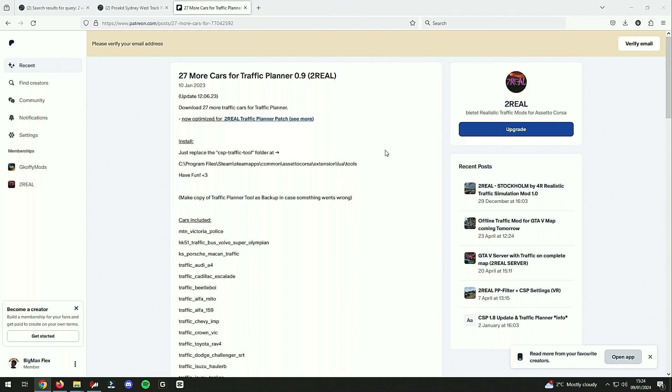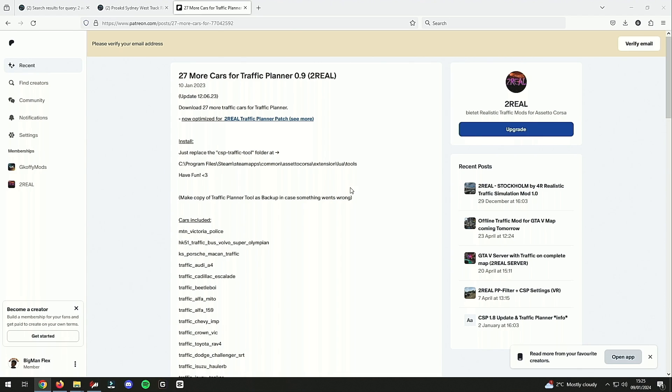You need to grab this exact folder - it's the 27 More Cars for Traffic Planner 0.9. There is a 1.0, but it requires an upgrade which I don't have because I'm on a basic membership at the moment.